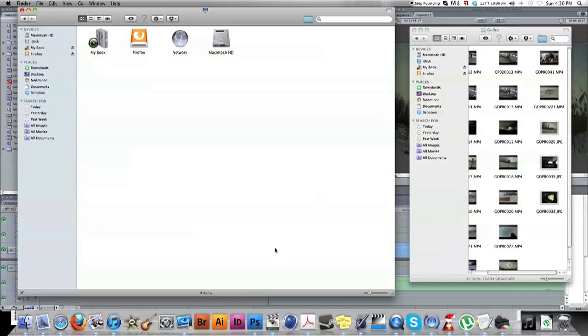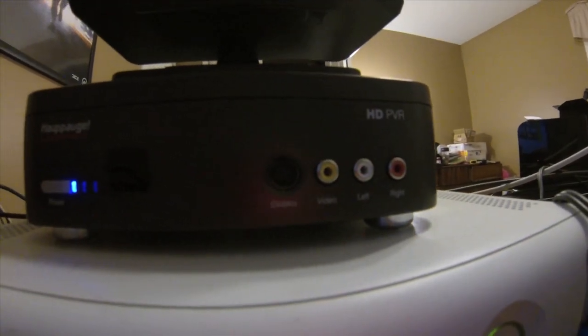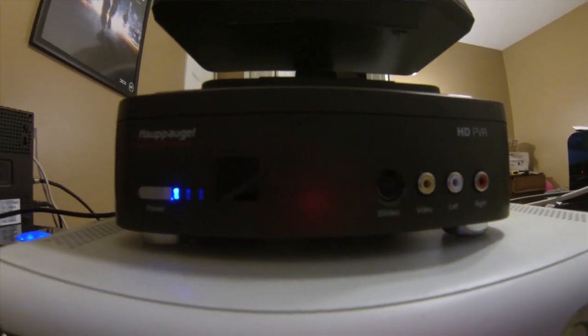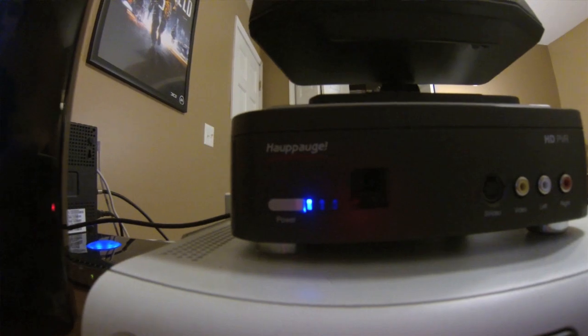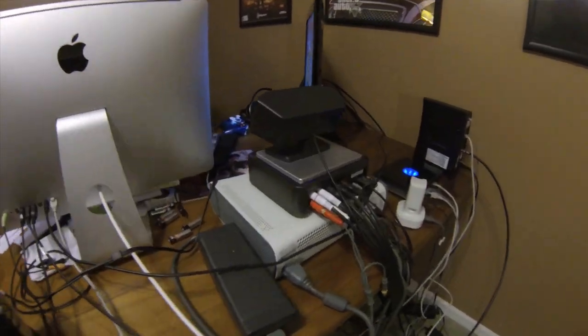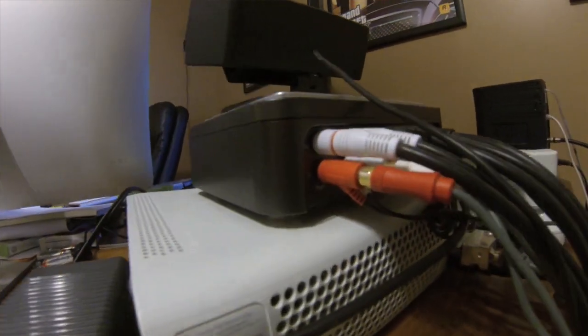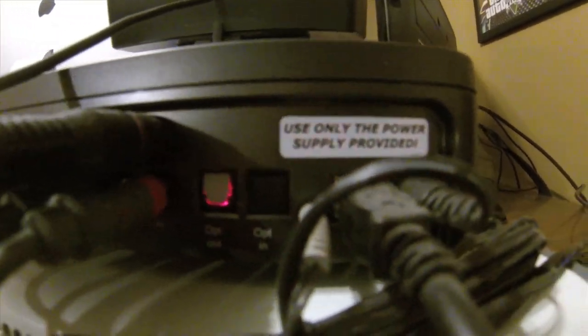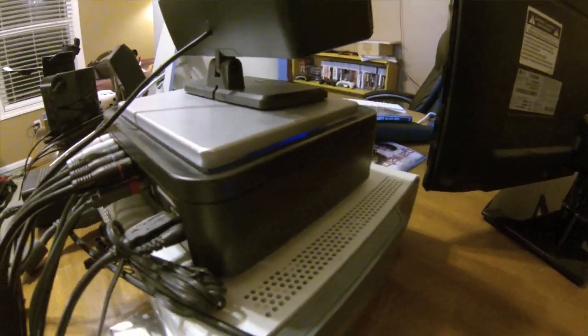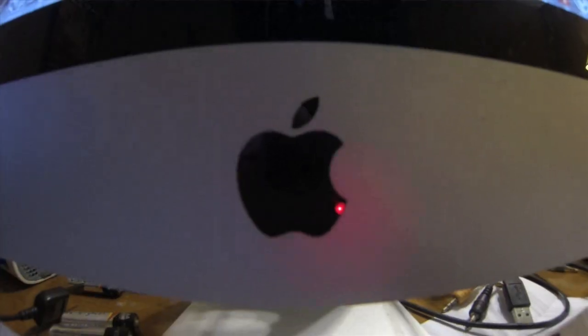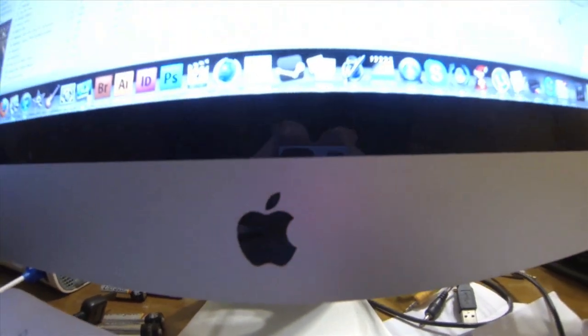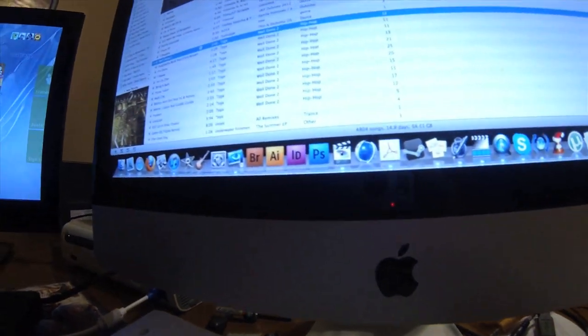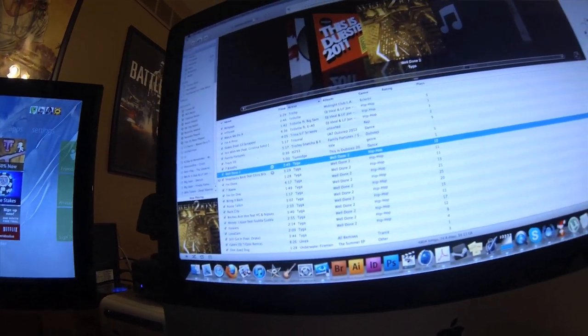Step one: you need to know what hardware you're going to have. I'm using the HD PVR by Hauppauge. So far I've had no problems with it. I've heard people having problems with it overheating, but I've run it for hours and hours on end. I haven't had any problems with it. I've had it for over a year, probably coming up on two years.